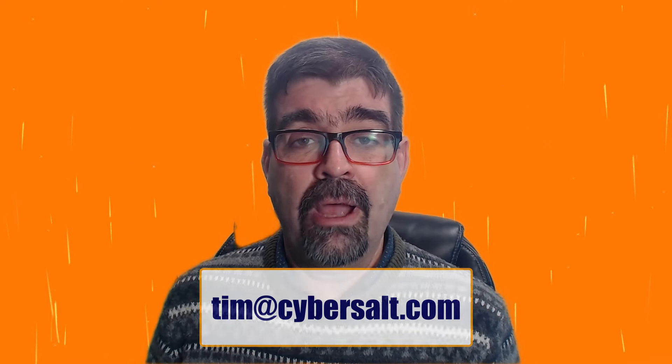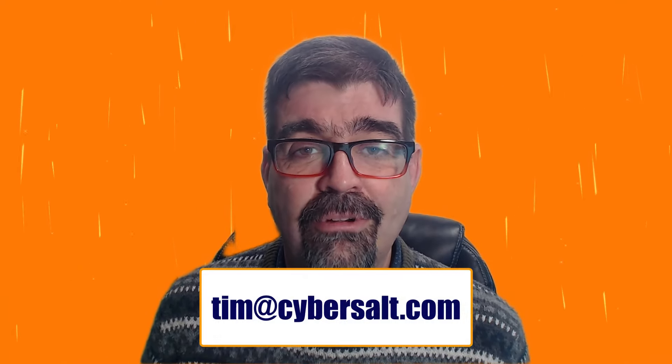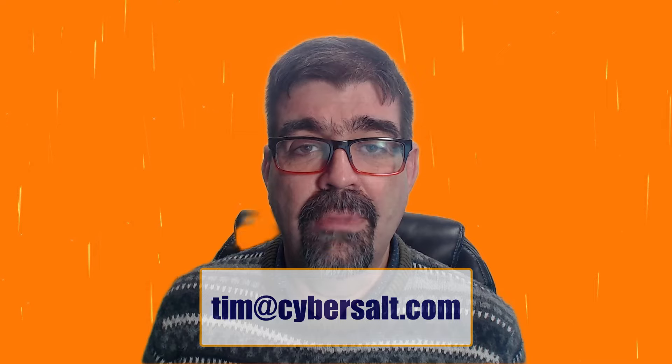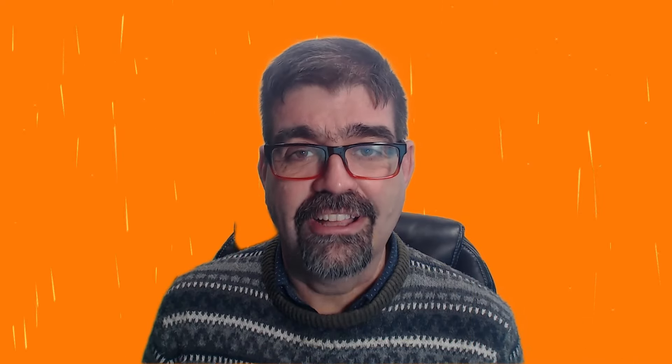I also work on Joomla sites, build them, maintain them, migrate them, update them. If you're looking to hire someone short-term or long-term or even just to get you out of a spot, send me an email tim at cybersault.com and let's talk.